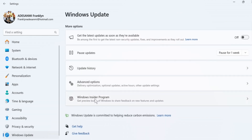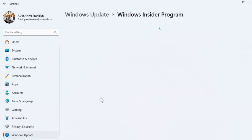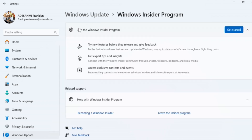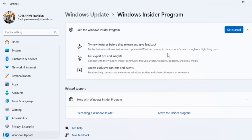Then click on Windows Insider Program. You'll see you're no longer a member of the Windows 11 Insider Program. You can see it now shows 'Join the Windows Insider Program.' So that's all you need to do to leave the Windows Insider Program on Windows 11 or Windows 10. If you found this really helpful and informative, please don't forget to like and subscribe.